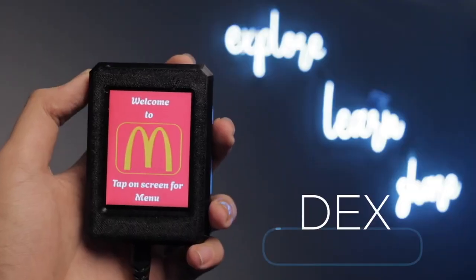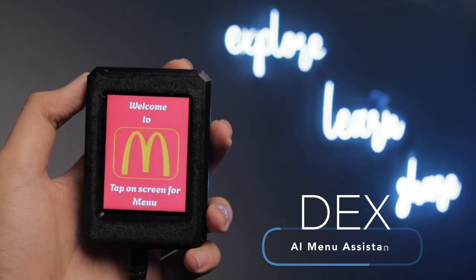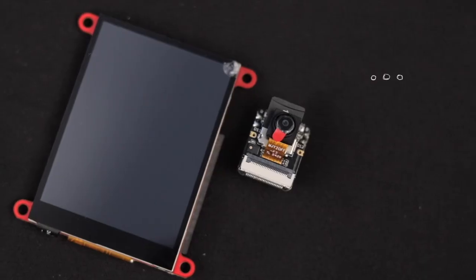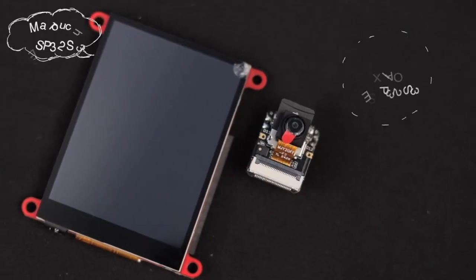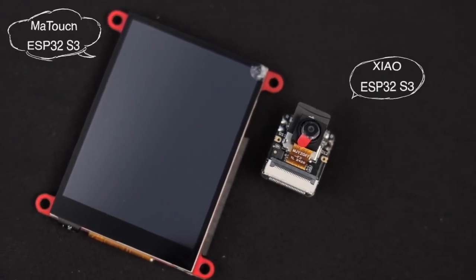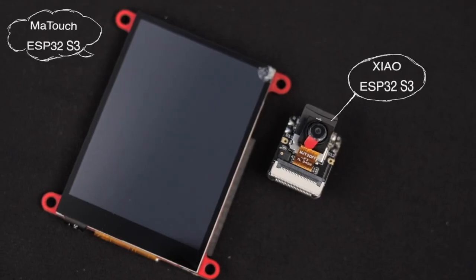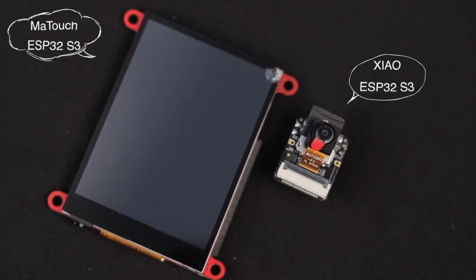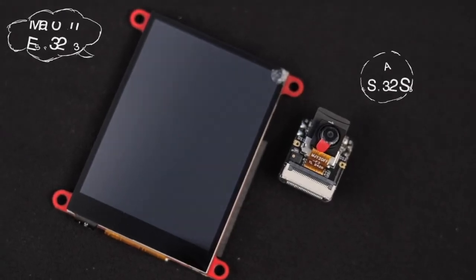Meet Dex, your AI menu assistant. Dex is built using Seed Studios ESP32-S3 and MaTouch ESP32-S3.